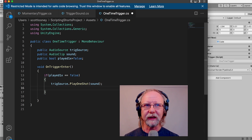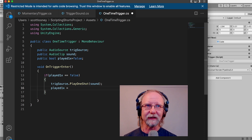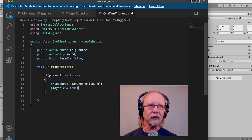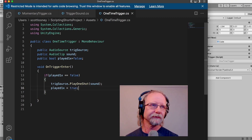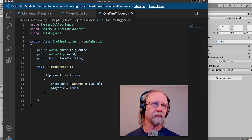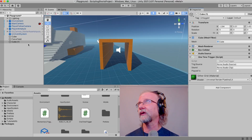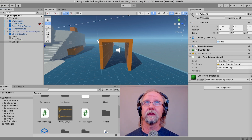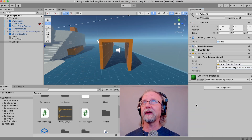To lock it out so it can't play again, right after playing we say 'playedOneX = true' — single equals to assign the value. So this will only happen one time. We apply everything and give it a try. The Audio Source will be on Cube One, and we can assign any sound — like a wood block sound, it doesn't really matter. Just pick any sound and it'll work.